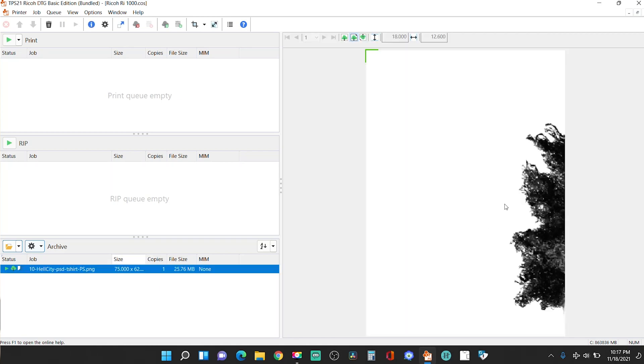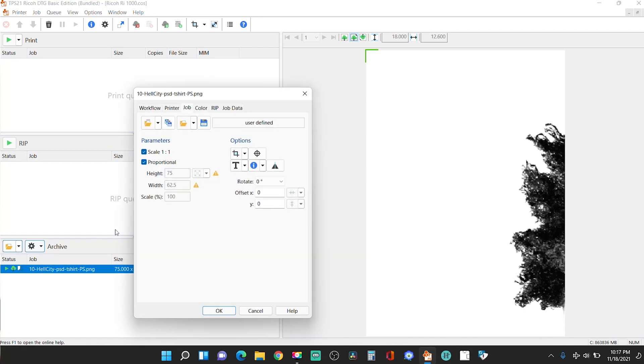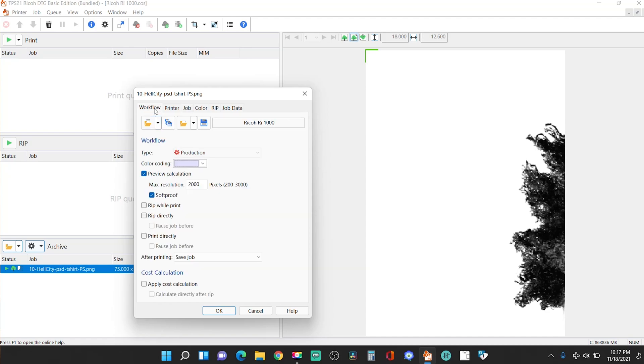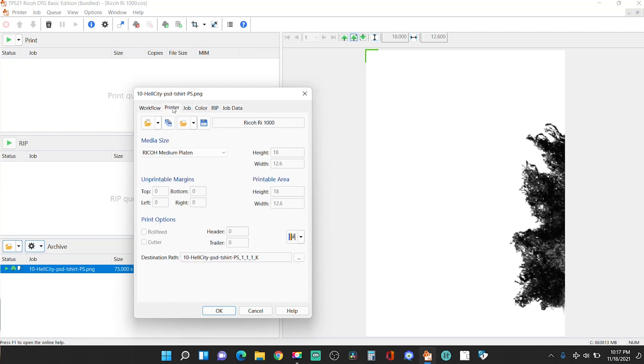OK. Now, in most cases, your photo is going to be too big. And you only see a portion of it. So you're going to double click. And it's going to open this up right here. All right. So let's start from over here. The first one, you're not really going to mess with this right here. Workflow. You're not really going to mess with that. All right. You're going to mess with these four tabs right here. Printer, job, color, and rip. Those are the main four things that you're going to mess with. So let's start with printer.